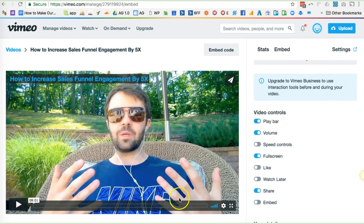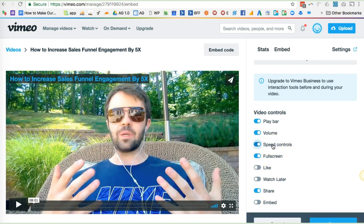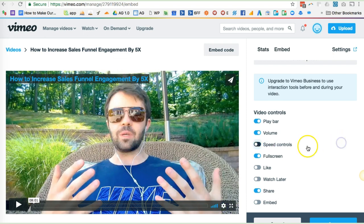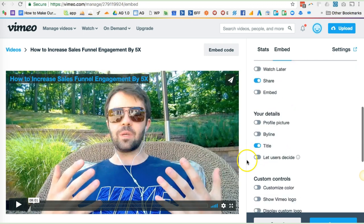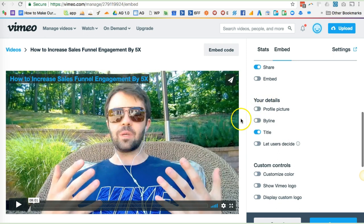Play bar is on, meaning this. Volume — they can adjust the volume. We can turn on the speed controls, meaning if they want to watch it on fast forward, that's fine too. Full screen, yes. No like, no watch later, but yes for sharing it, no for embedding it.